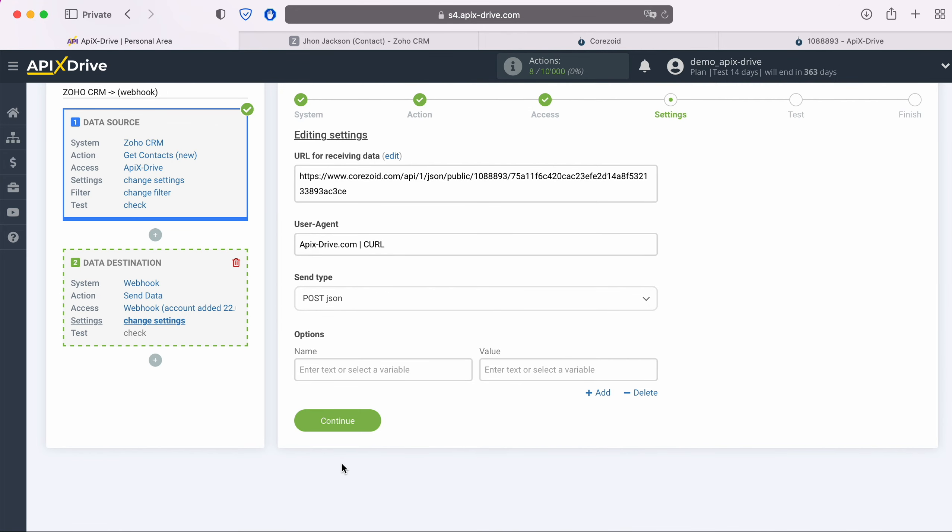Next, you see a set of options. In the Name field, you need to specify the name of the variable that will be understood by the system to which you are sending data via Webhook. Which variable names you can use, you can also check with your system support or refer to their Webhook help material. I will use variable names for Chorizoid.